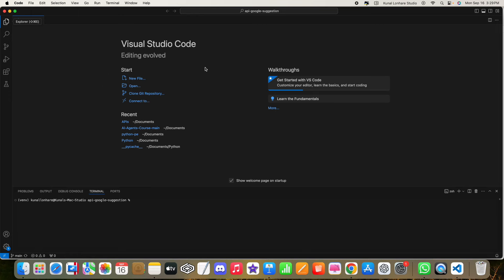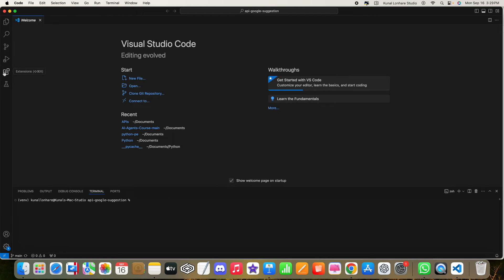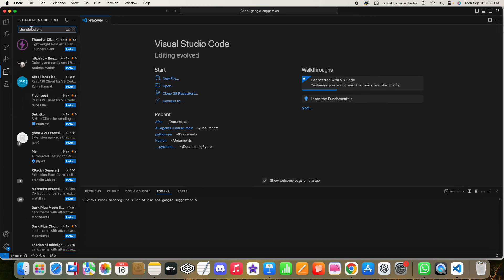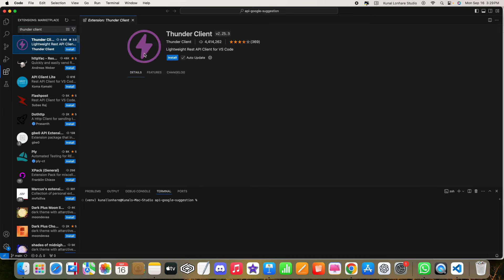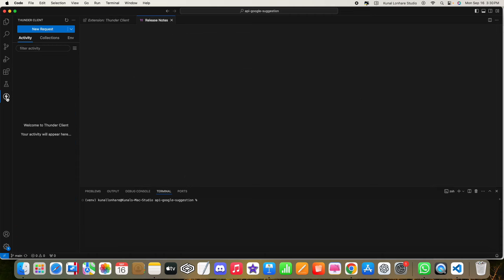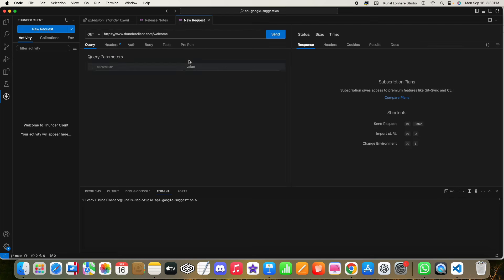Inside Visual Studio Code we need to install one client. Click on the extensions box and search for 'Thunder Client.' You will see this icon — open it and install it to test your REST API. You can see Thunder Client has been installed. When you click on it, you can see Collection, Environment, and other options. Click on New Request — this is how it will look.